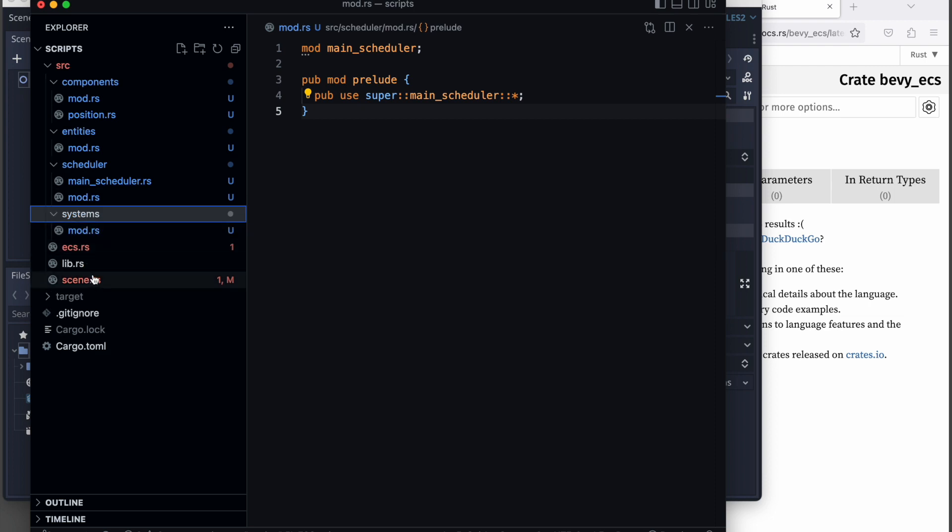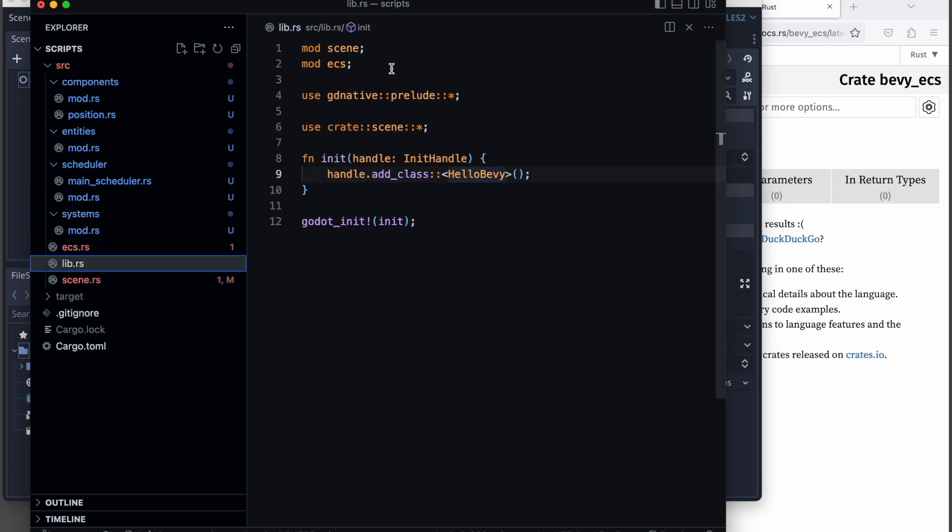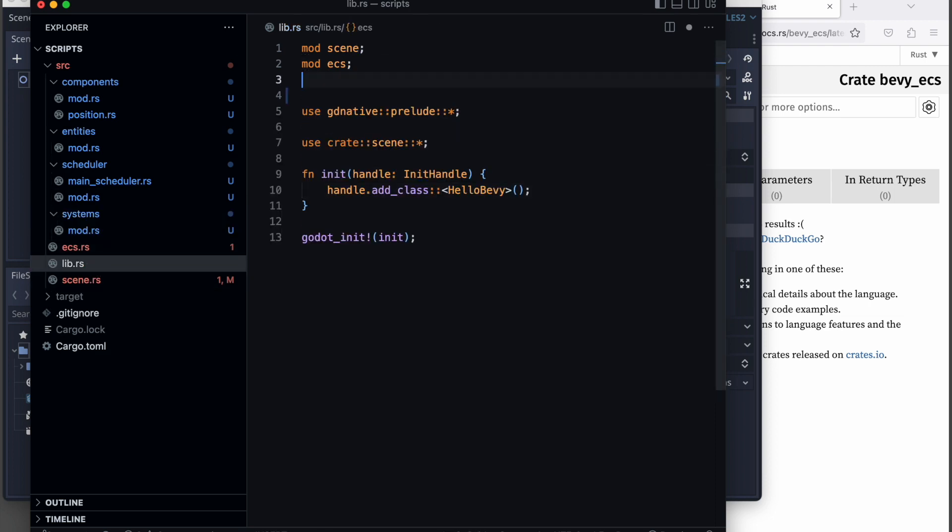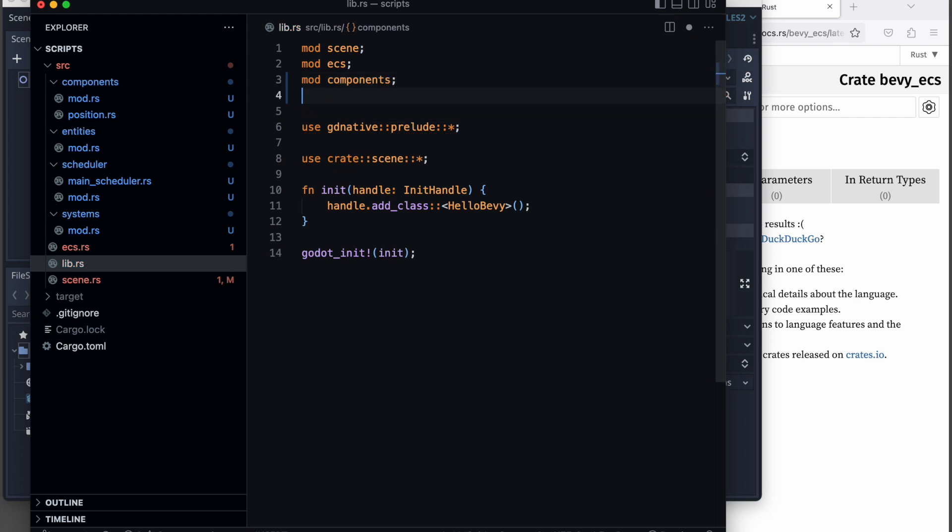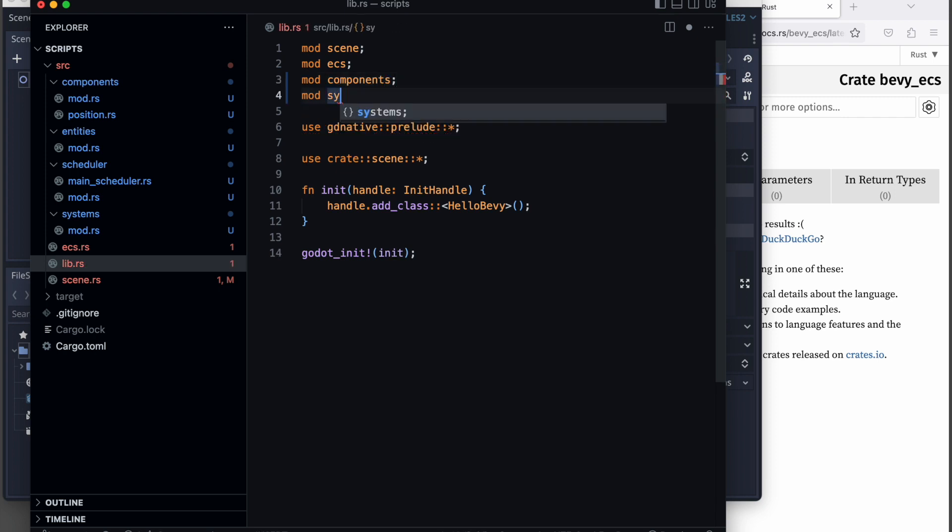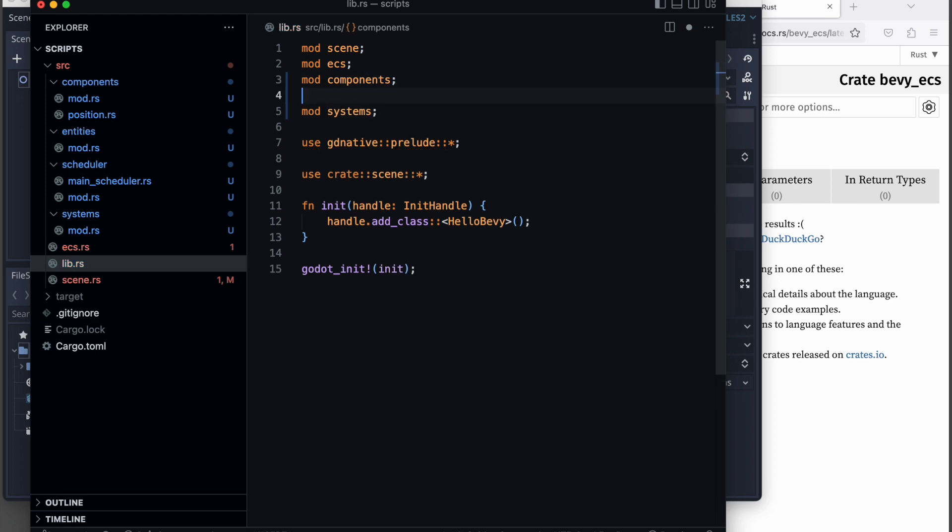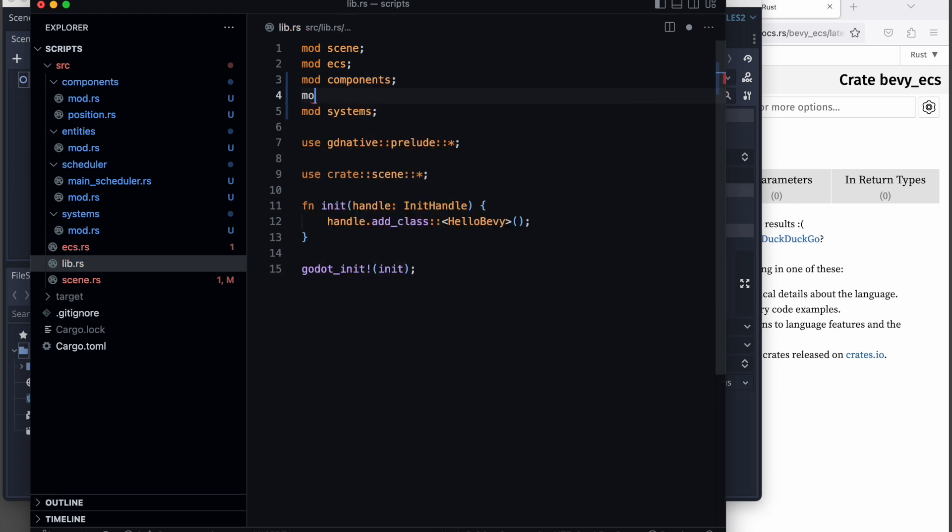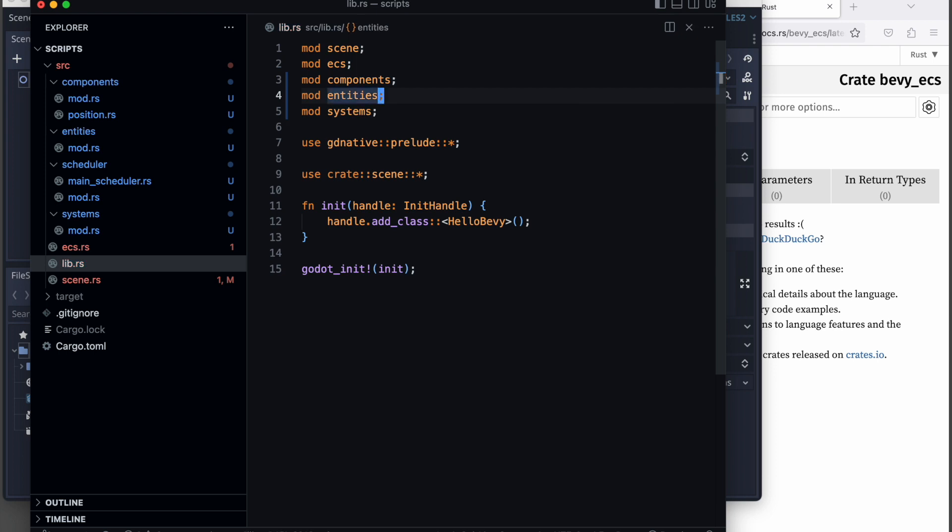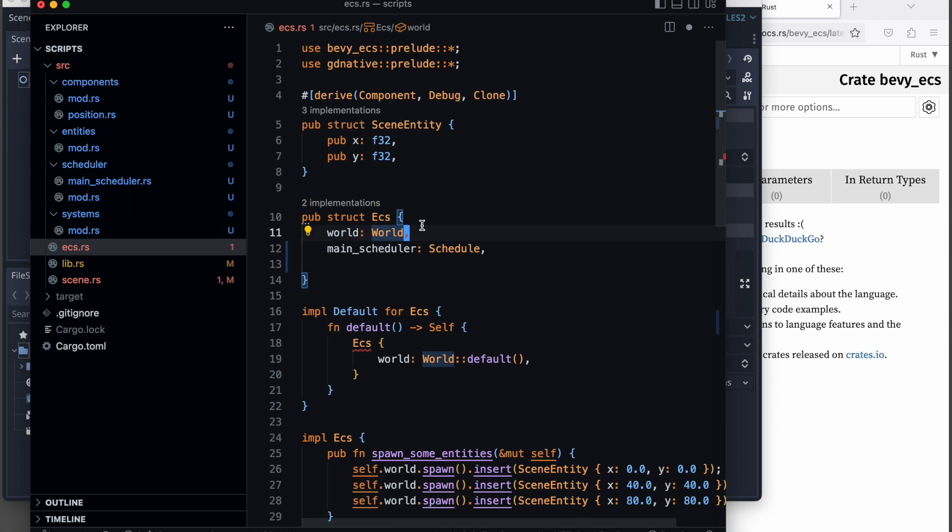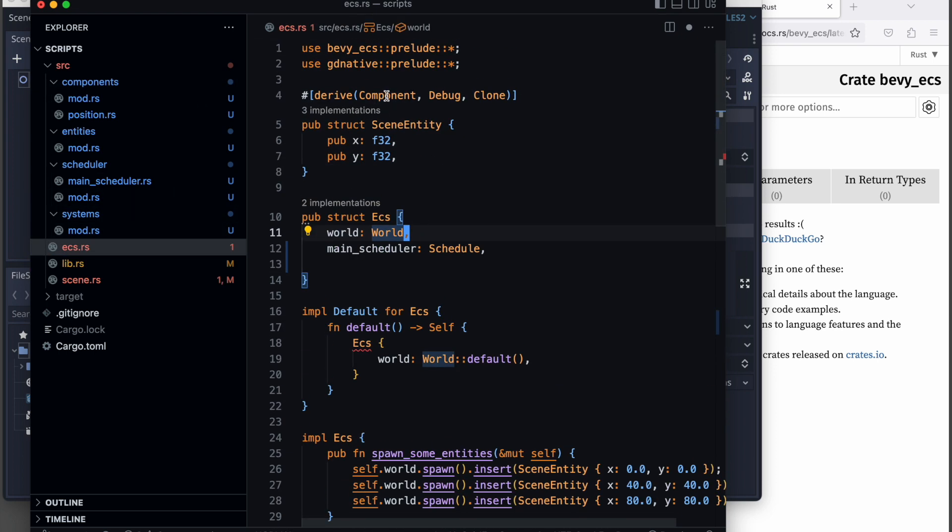In order to use these new modules, we need to declare them in the librs file. So mod components, mod entities, system, scheduler should be defined here.